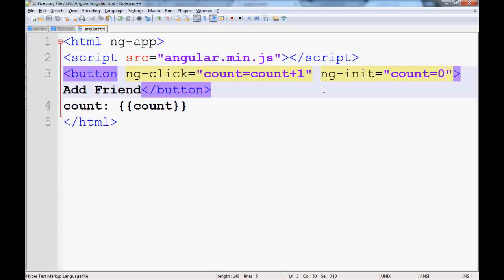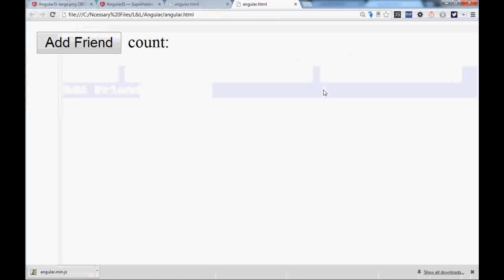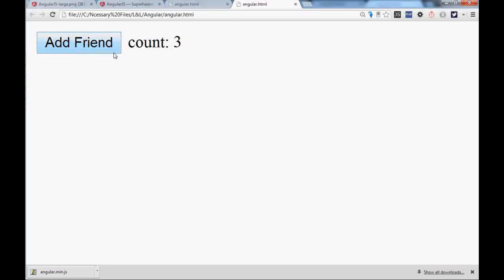So save it, go to the UI, reload it. By default you have a zero value. If you keep adding, then you will have more friends. As you click, it becomes harder when you have so many friends.